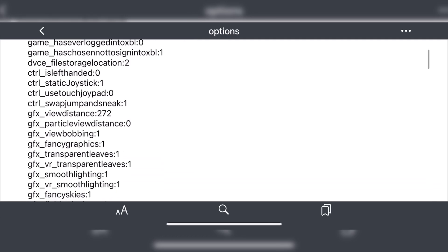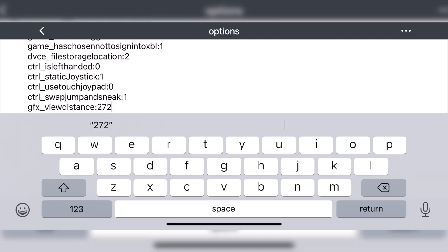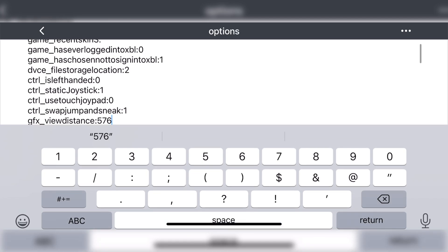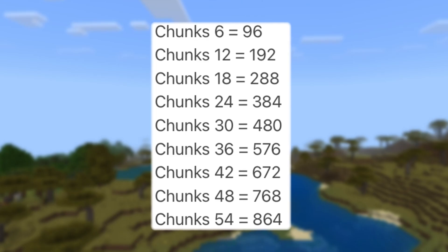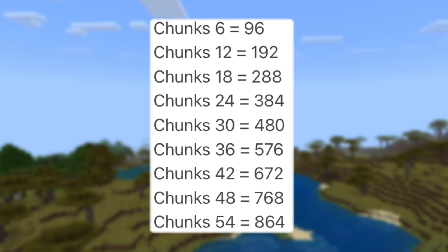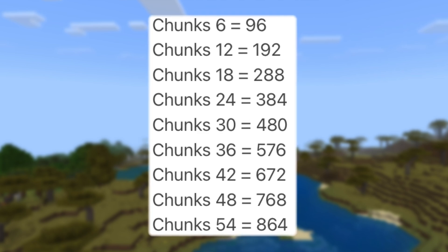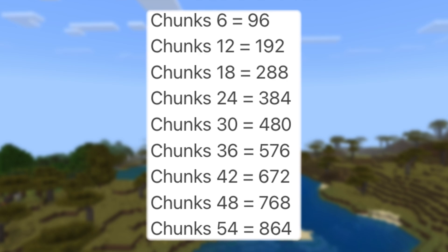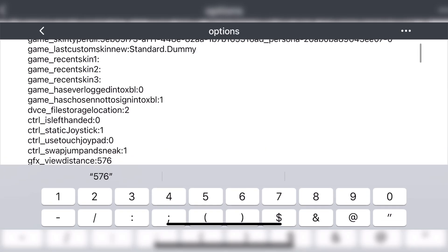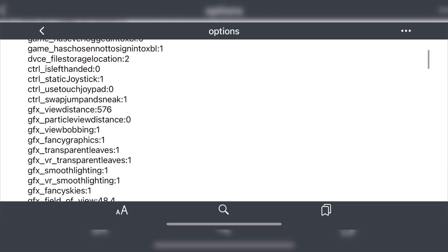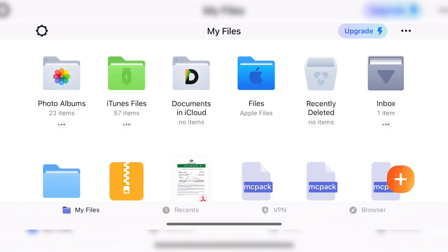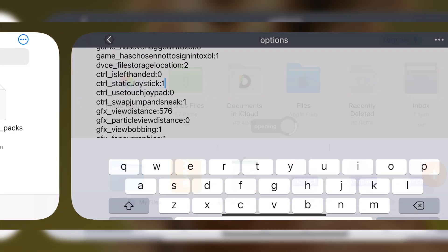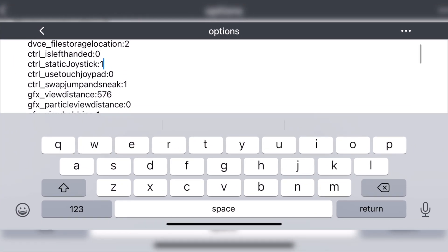Make sure the file is open as a text editor so you can edit the text. As you can see on screen, you need to scroll down a little bit till you see the render distance. To increase your render distance, all you need to do is edit the value. I'll show on screen the different values which equal the chunks. For the purpose of this video, I'll be using 36 chunks as an example. Once you've entered the new value, all you need to do is go back and it should automatically save into the original spot. If it doesn't automatically save, you need to manually save it back into the file and overwrite the original options file.